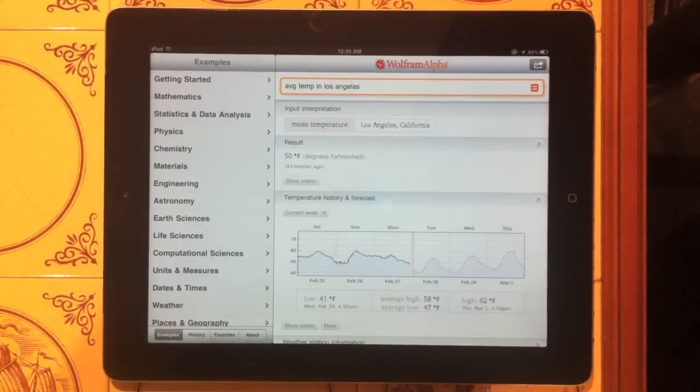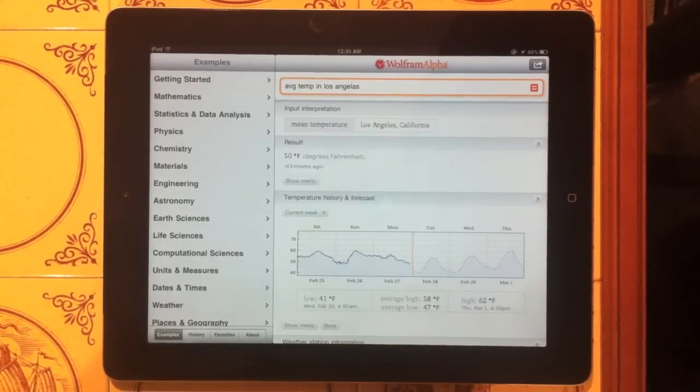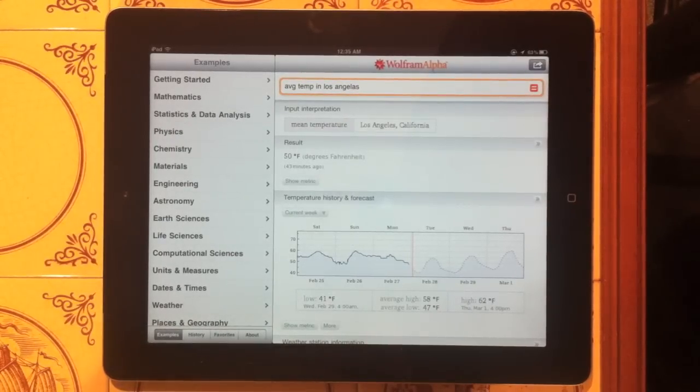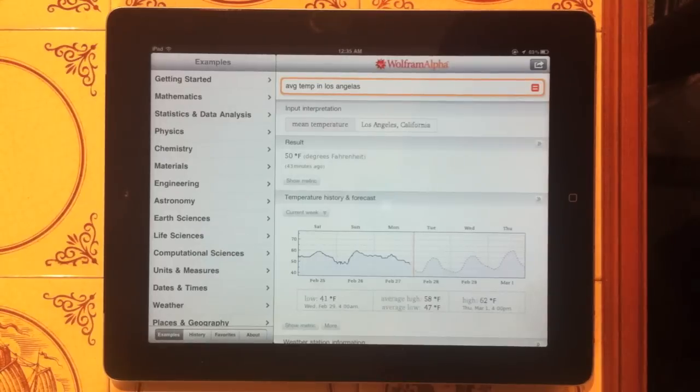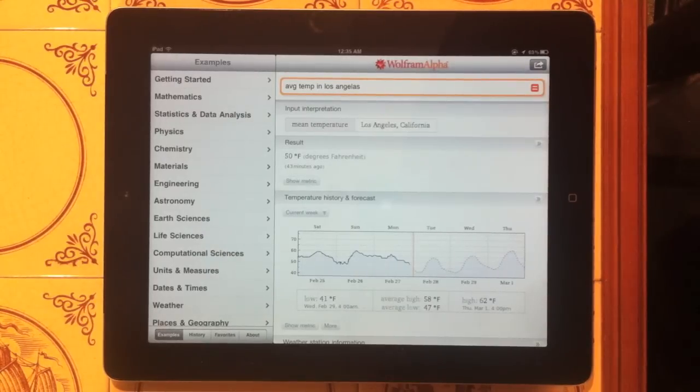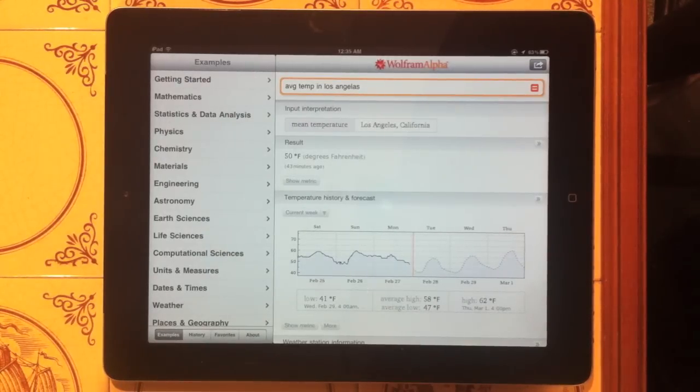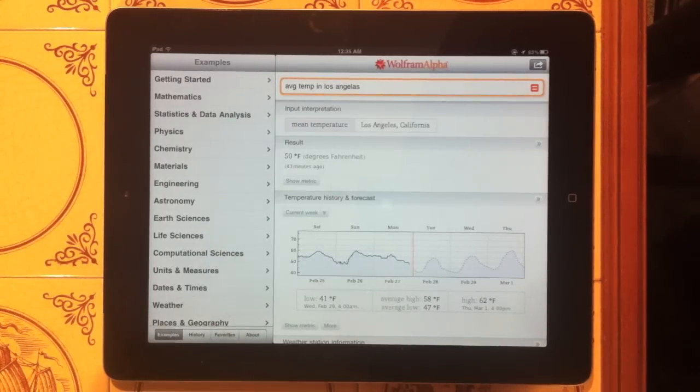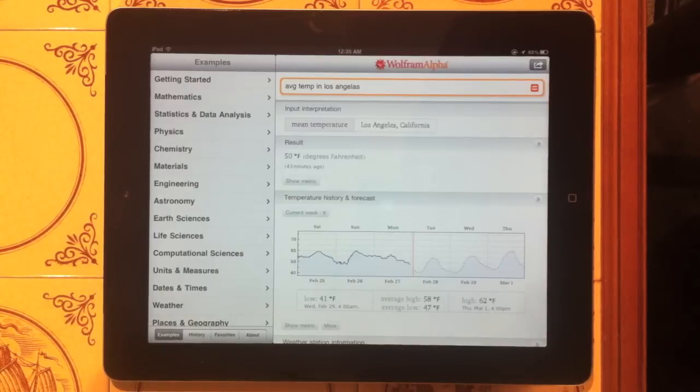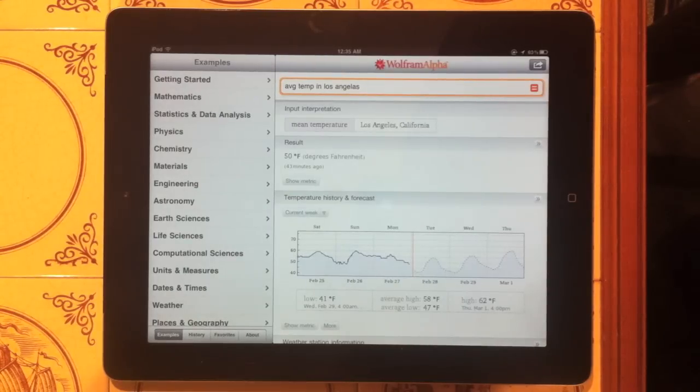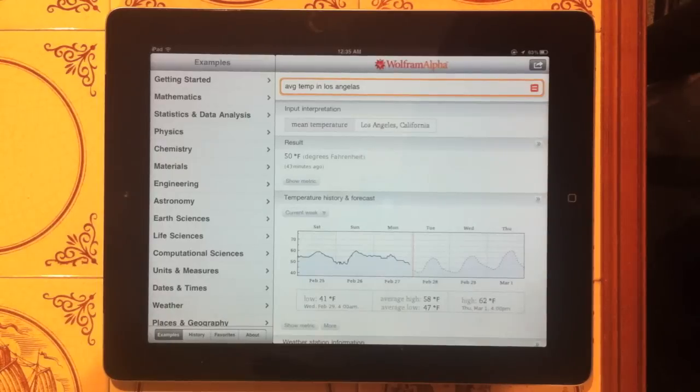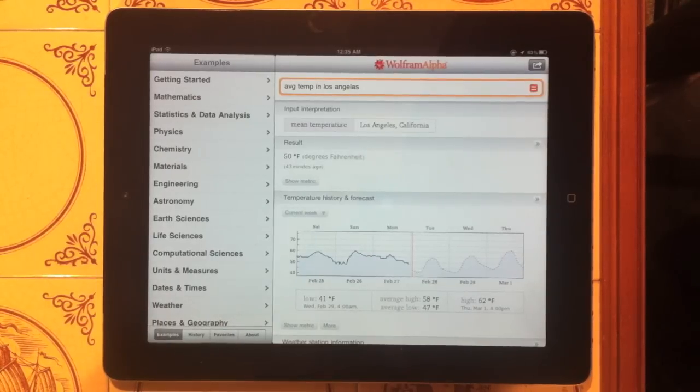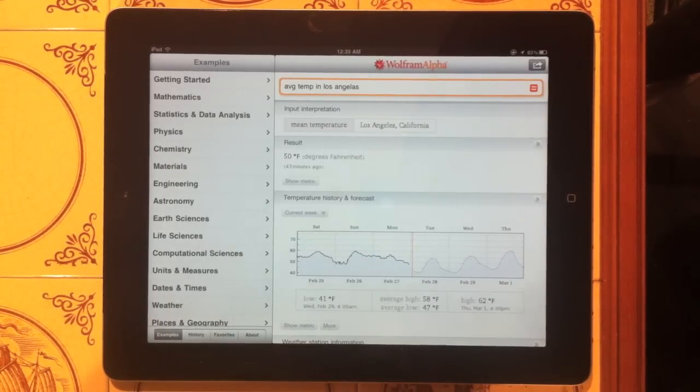Alright guys, that's going to wrap this video up. I hope you enjoyed. Again, this app is called Wolfram Alpha. I think it's $5 on the iPad. Not sure about the iPhone or iPod touch. And you can also go to the internet at wolframalpha.com and find out all these calculations and stuff. But if you want it on a mobile device, Wolfram Alpha in the App Store. Really cool app. I would definitely recommend it if you want to cheat on your tests and all that stuff. And guys, I hope you enjoyed this video. And I will see you in the next one.